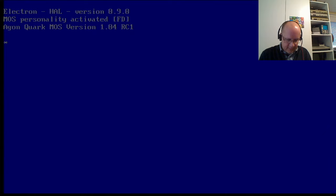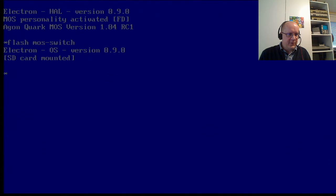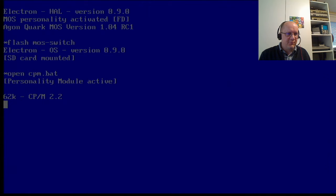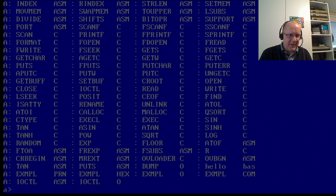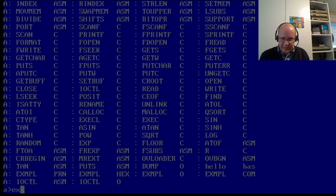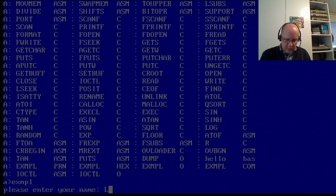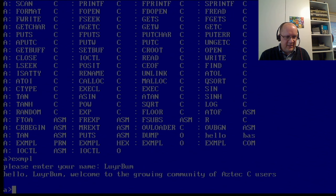And last but not least, flash MOS switch. And what do we have? We have open CPM.bat. And where are we? We're in a CPM thing. And I guess we can run... Is there anything here? I can start as a com file. Example.com. Please enter your name. Loserbim. Hello. Welcome to Aztec C users. I guess example is a C program. So, yep. You're back in CPM.